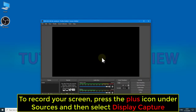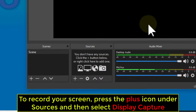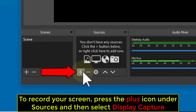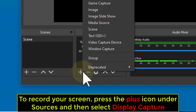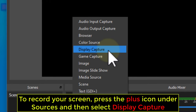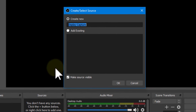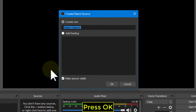To record your screen, press the plus icon under Sources and then select Display Capture. Press OK.